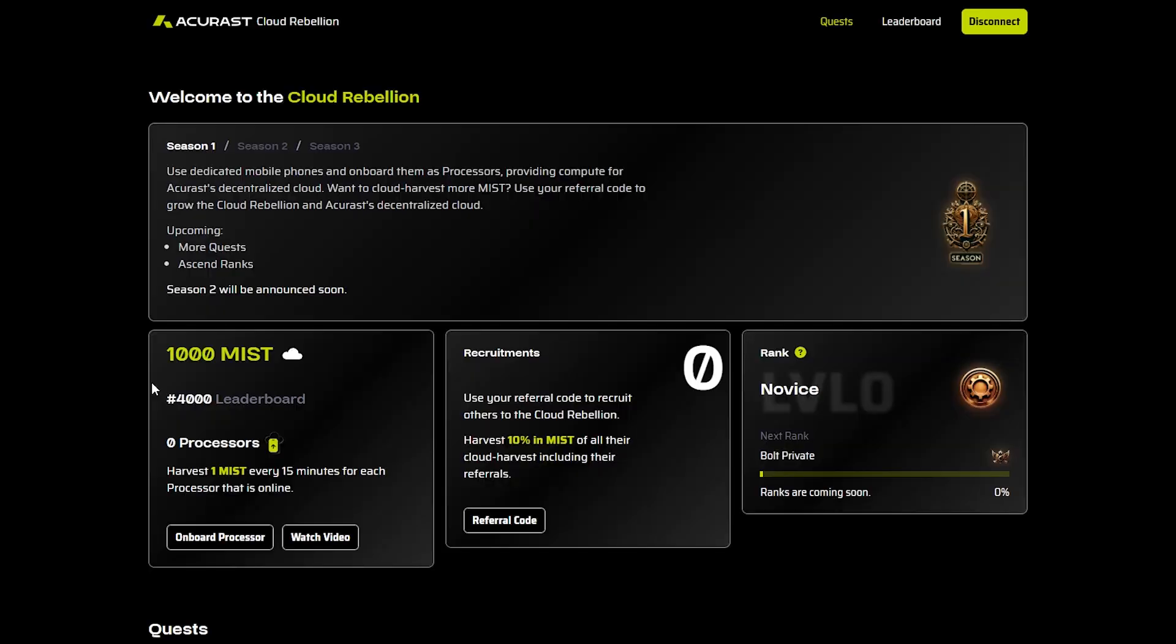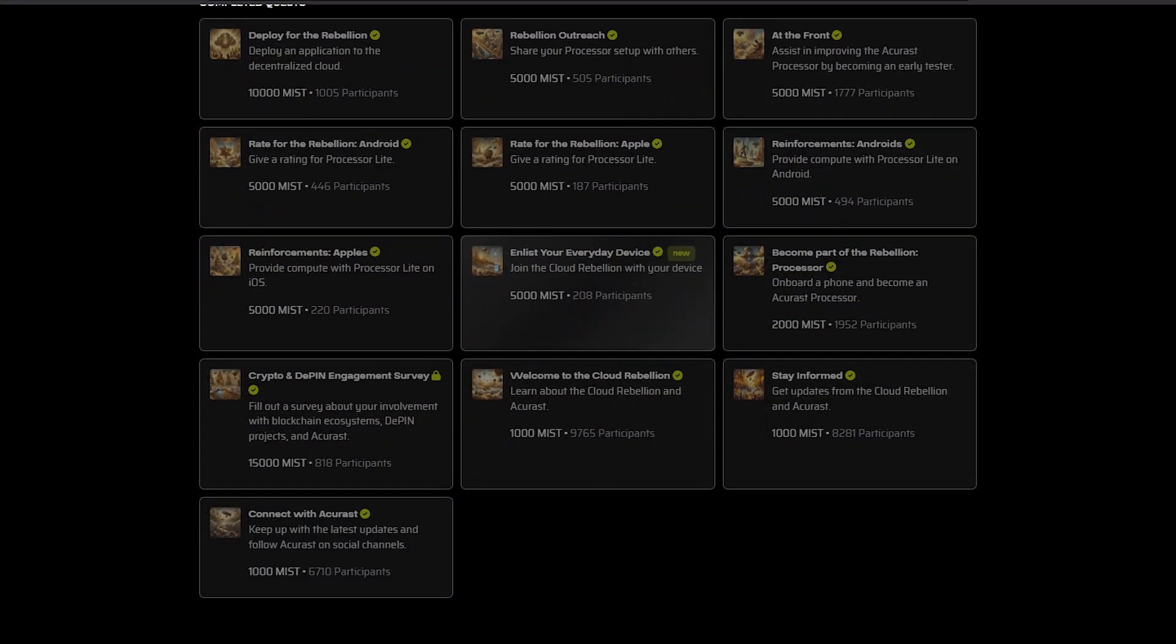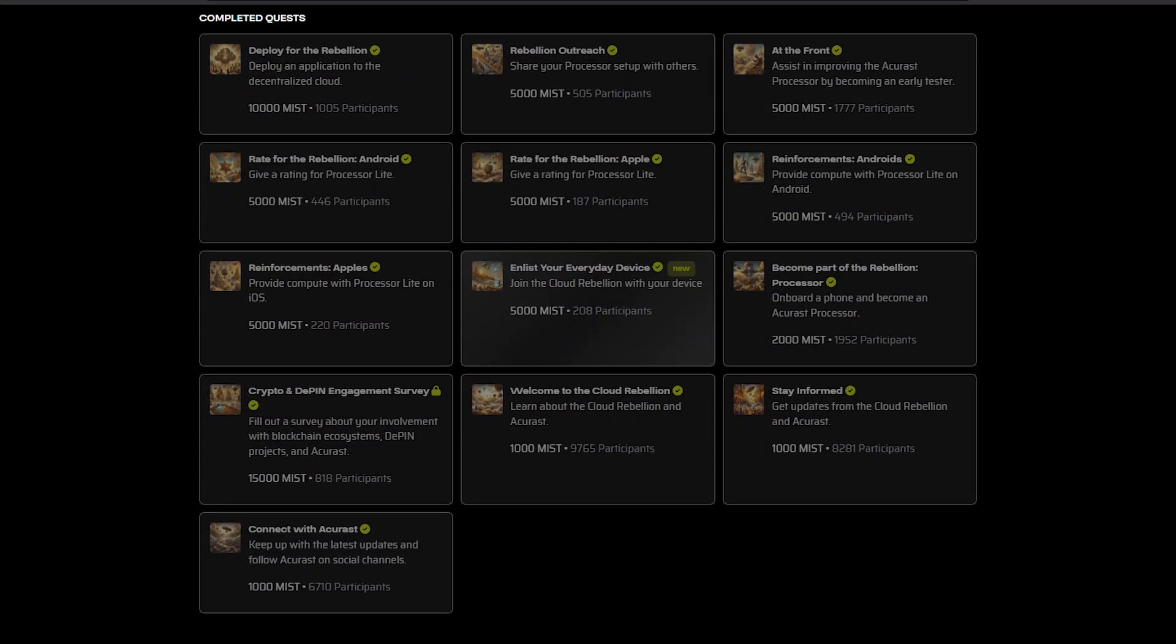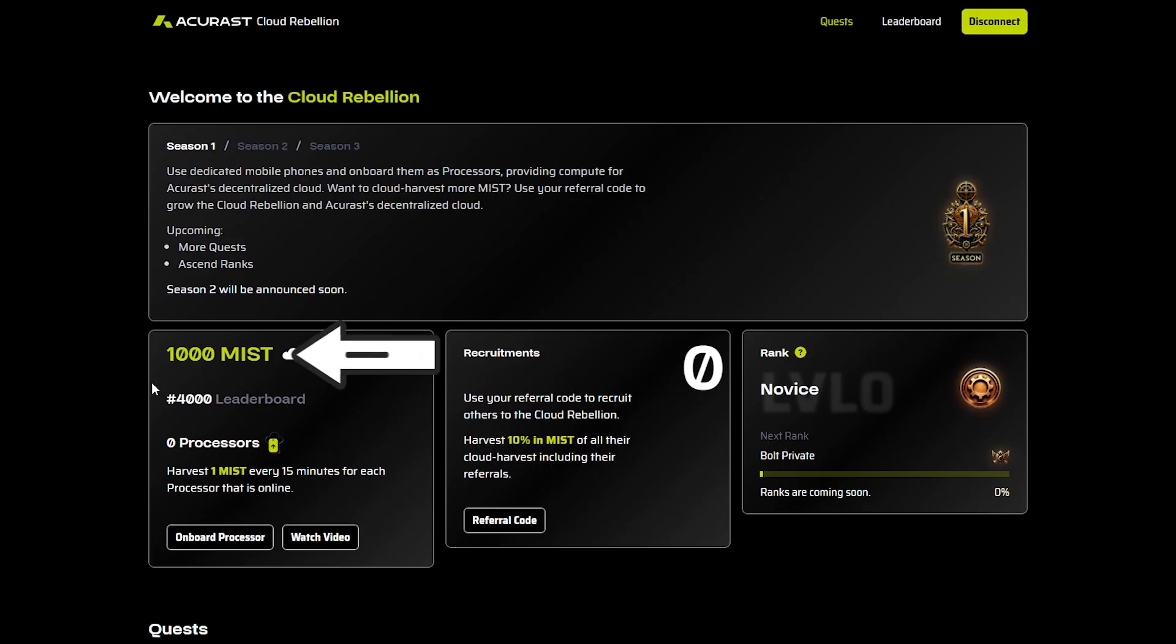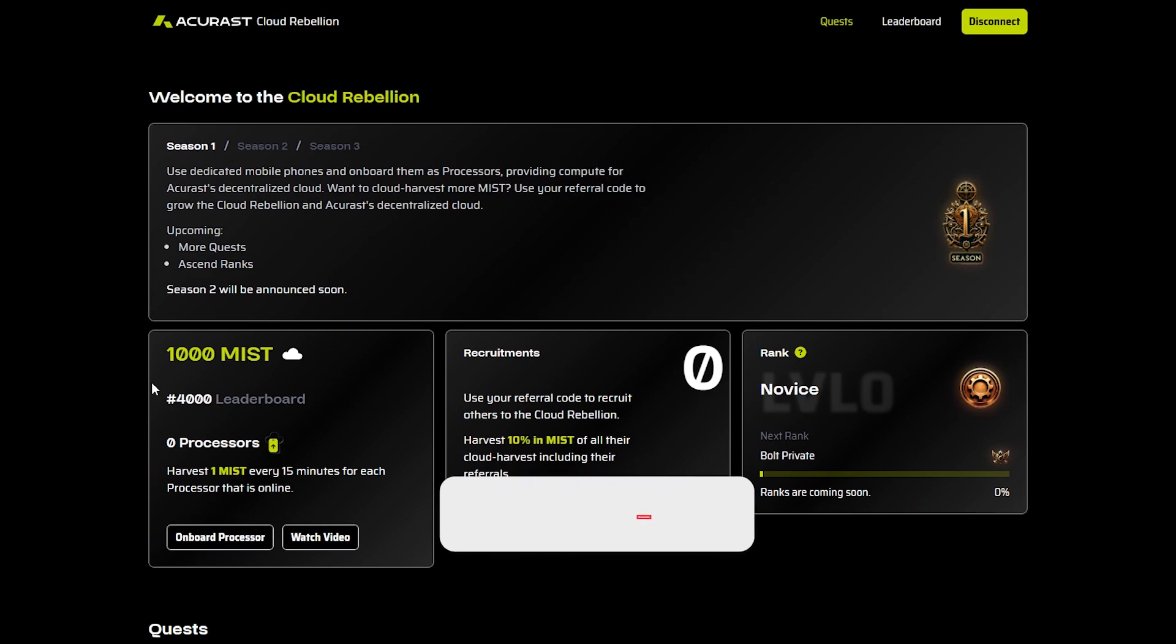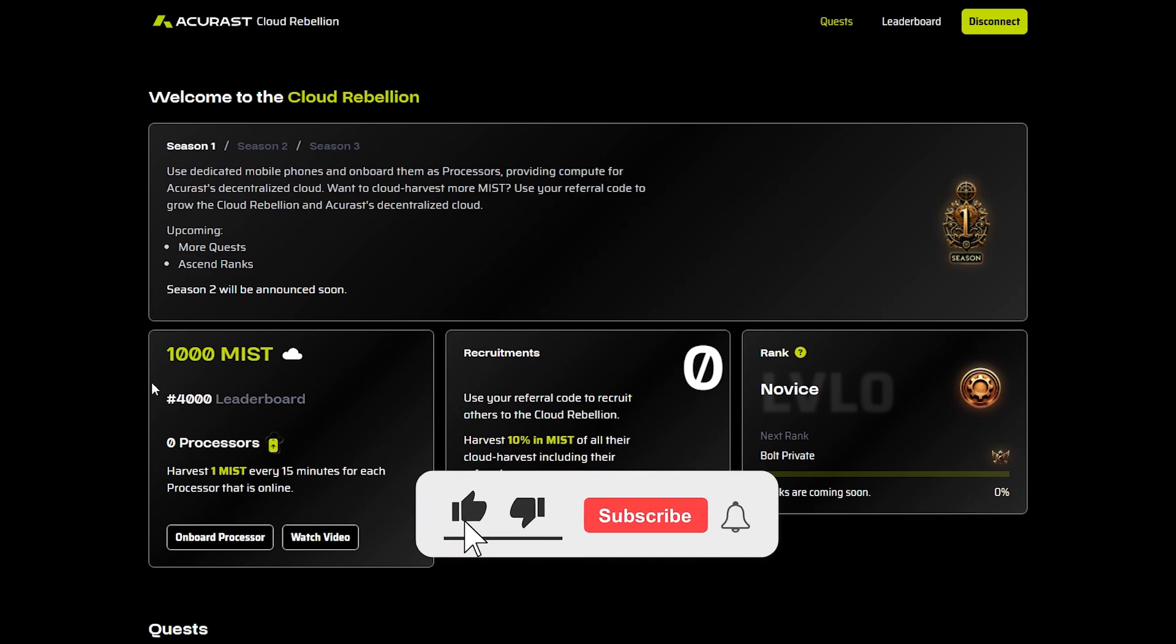The other way to earn the most is to perform the quests in the rebellion program. Down here we can perform simple quests to earn mist tokens, and these mist tokens I believe will also be used to determine the amount of ACU tokens we will get later. So since all of these quests are free and very easy to do, I did all of them to get as many points and mist tokens as possible. All right, thanks for watching.